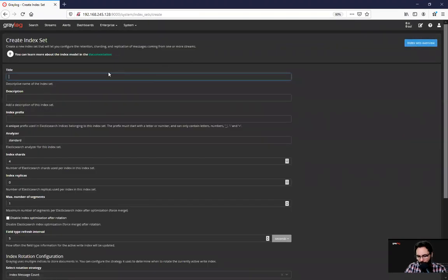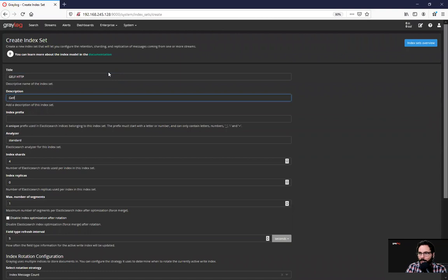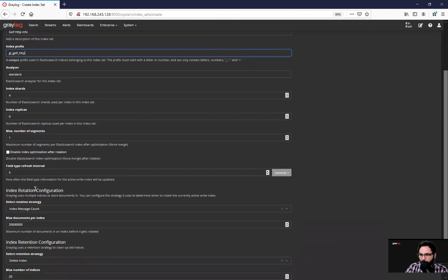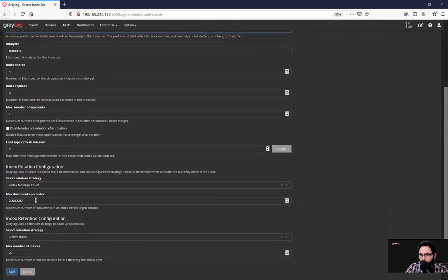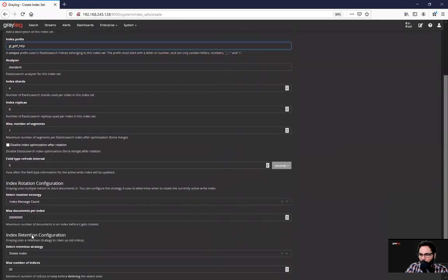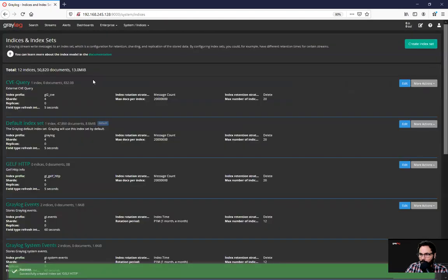And I'm gonna call it gelf-http. Description's gonna be gelf-http info. And I'm gonna create an index, which is semi-standard to our approach. And I'm gonna keep everything default for this input. And I'm going to save it.